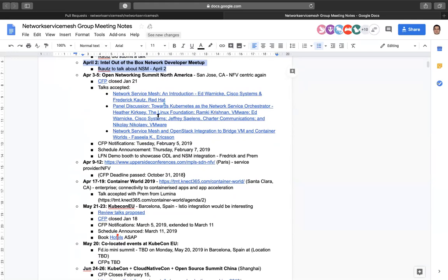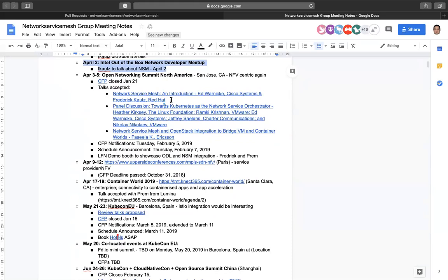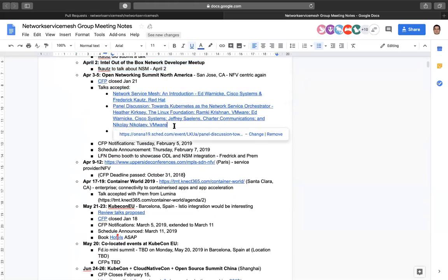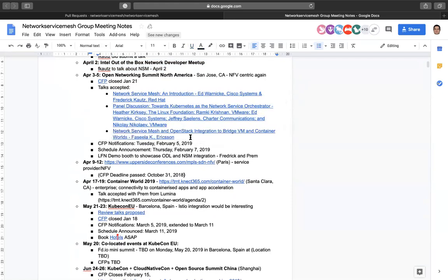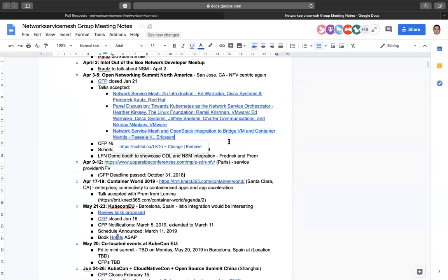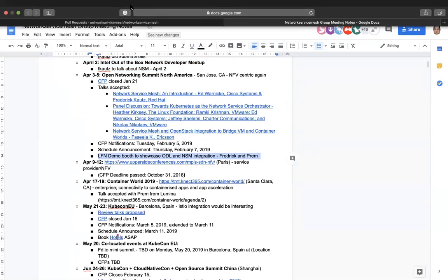We have ONS coming up, where we have a series of talks accepted and a panel discussion. We should also have a booth demo, and Prem and I need to coordinate on that soon to make sure it gets set up properly.